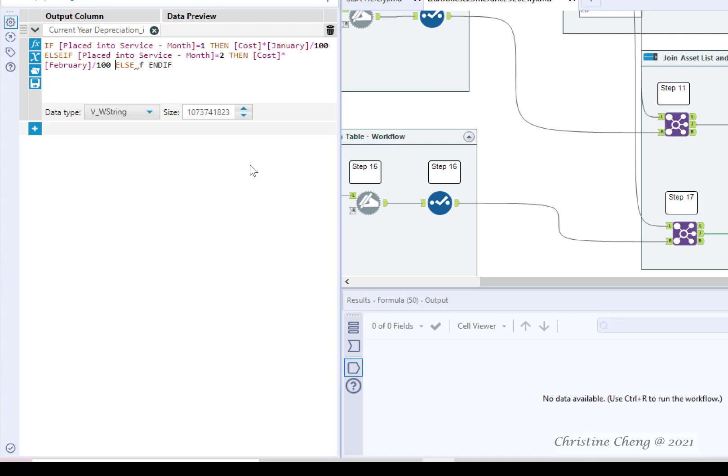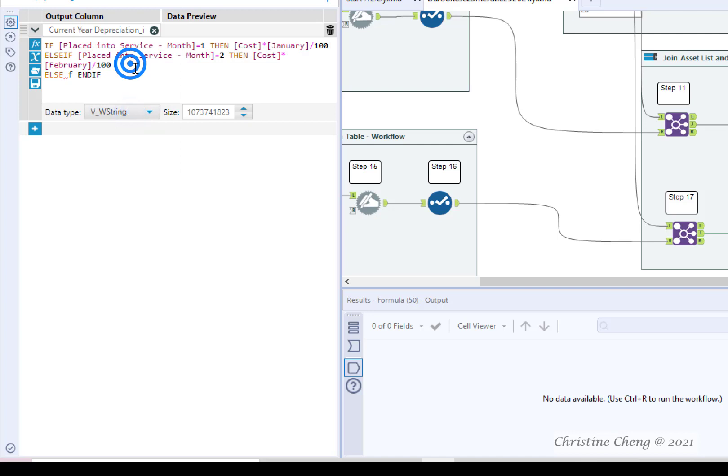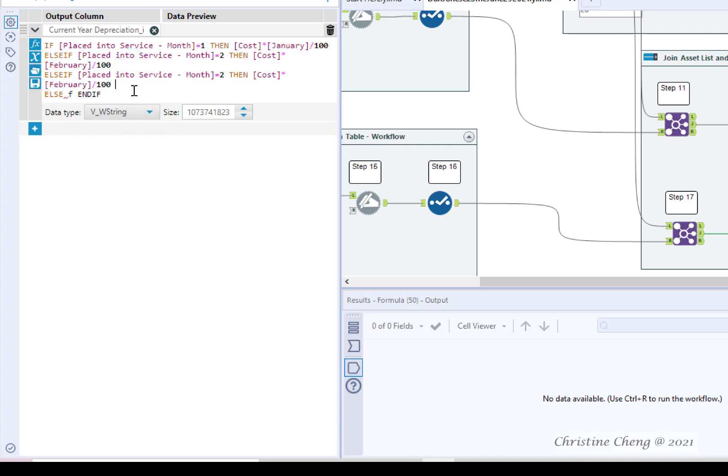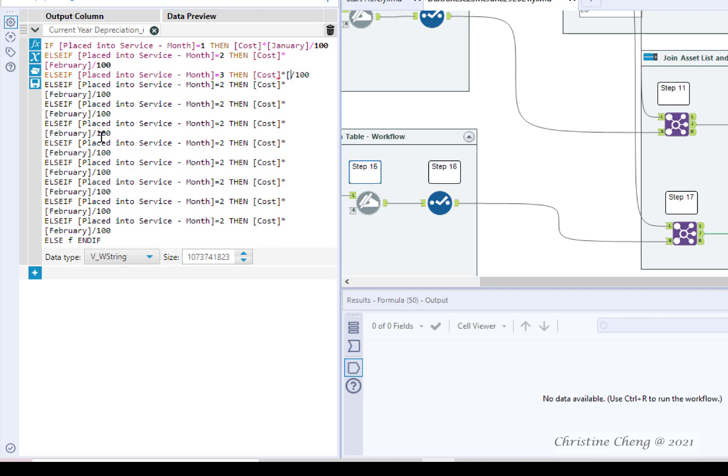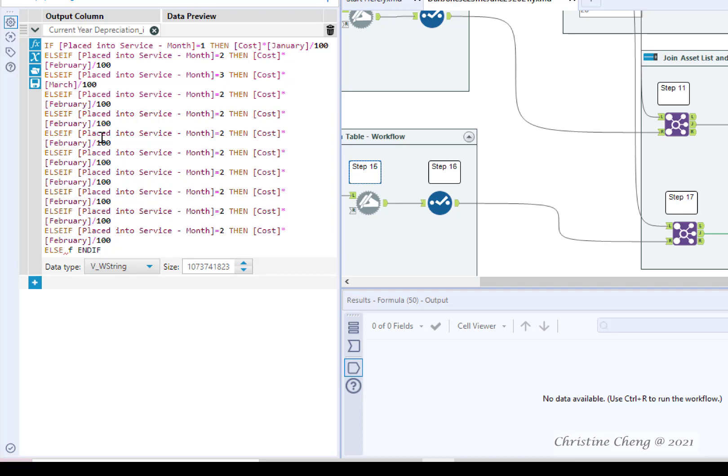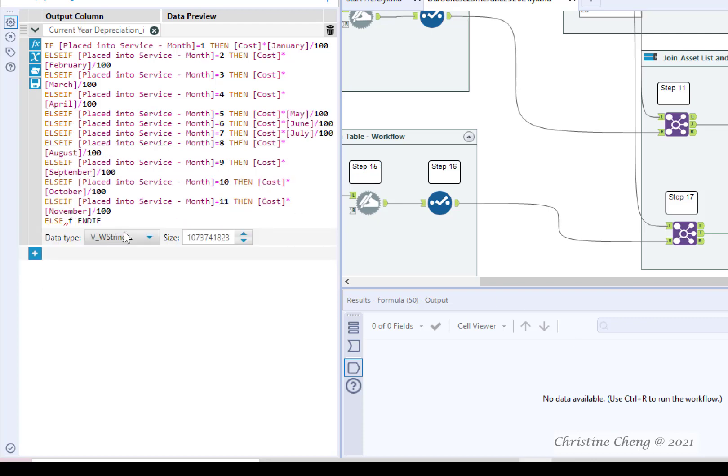Move your cursor in front of else if and if and hit enter to move it to a new line. Copy the entire else if formula. Hit enter and then paste the formula on the next line. Repeat this process 8 more times. Replace the second number 2 with 3 and February with March. Repeat this process for all months through month number 11 or November. Finally, replace F with cost times December divided by 100.